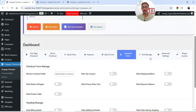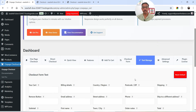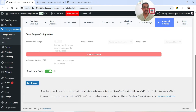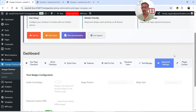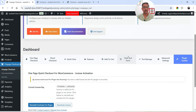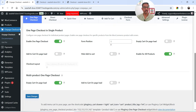Then we have Text Manage — these are the text labels you can customize. I'll keep them as is. Advanced settings are only available in the pro version. Plugin License is also for the pro version. Let's go back to One Page Checkout.